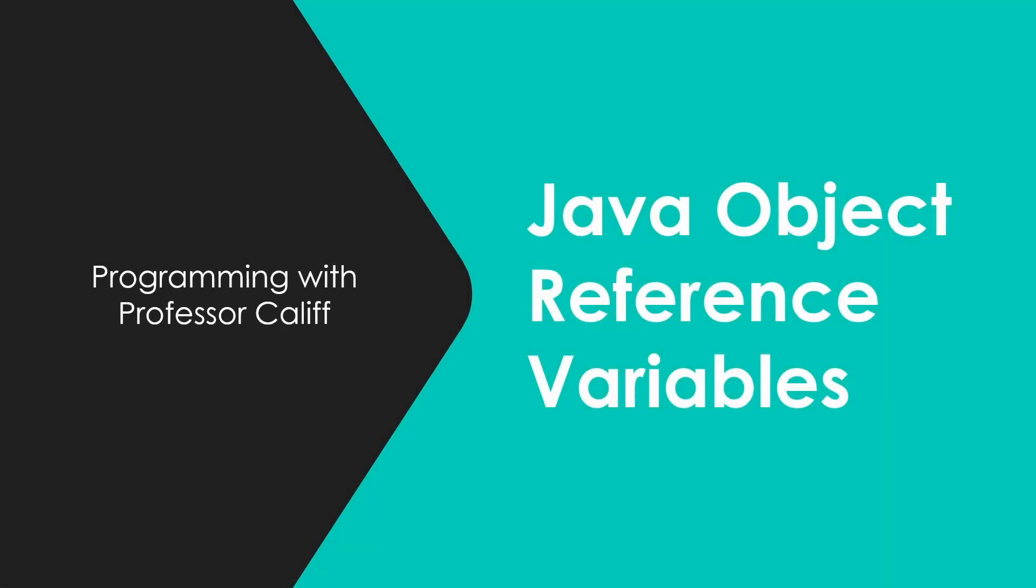Welcome to Programming with Professor Califf. Today I want to talk about object variables in Java, which are called object reference variables.